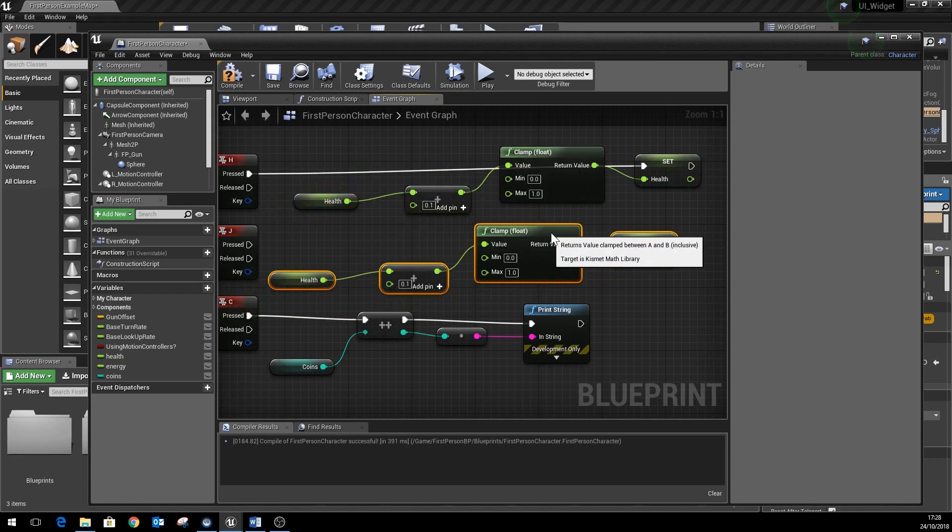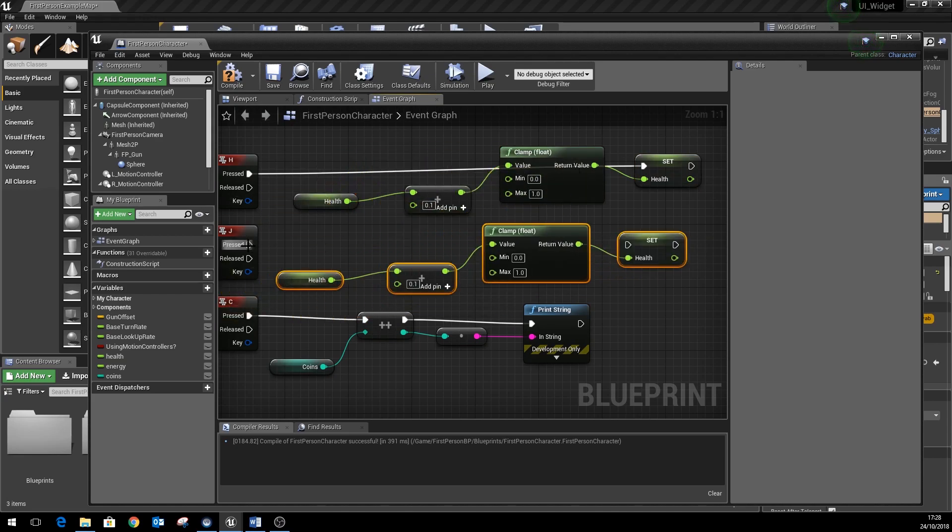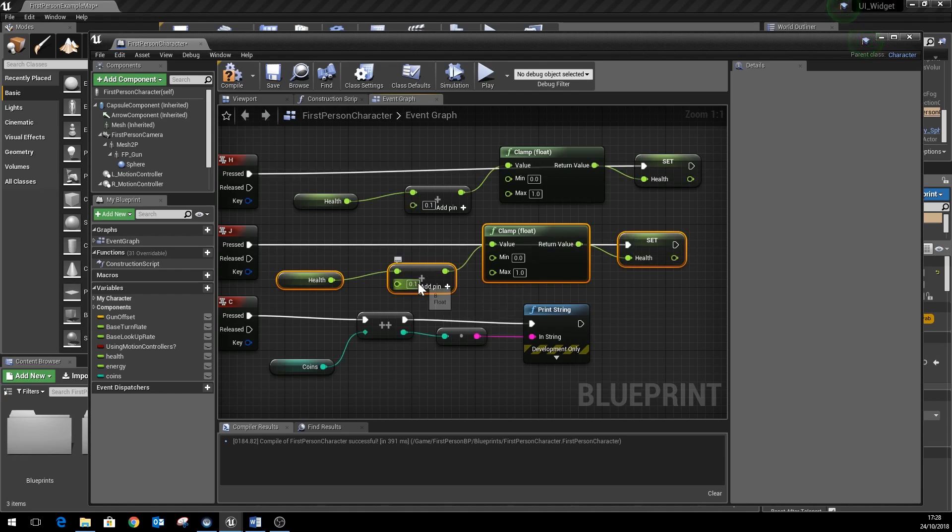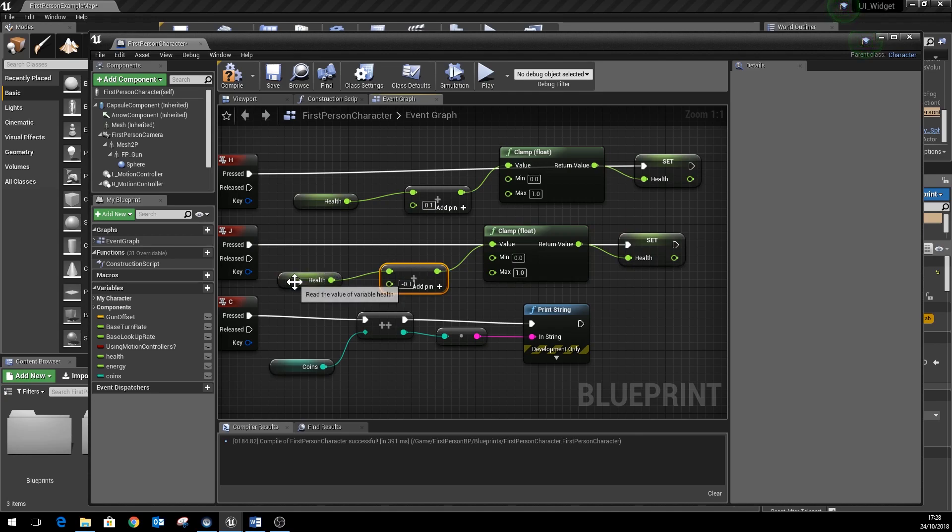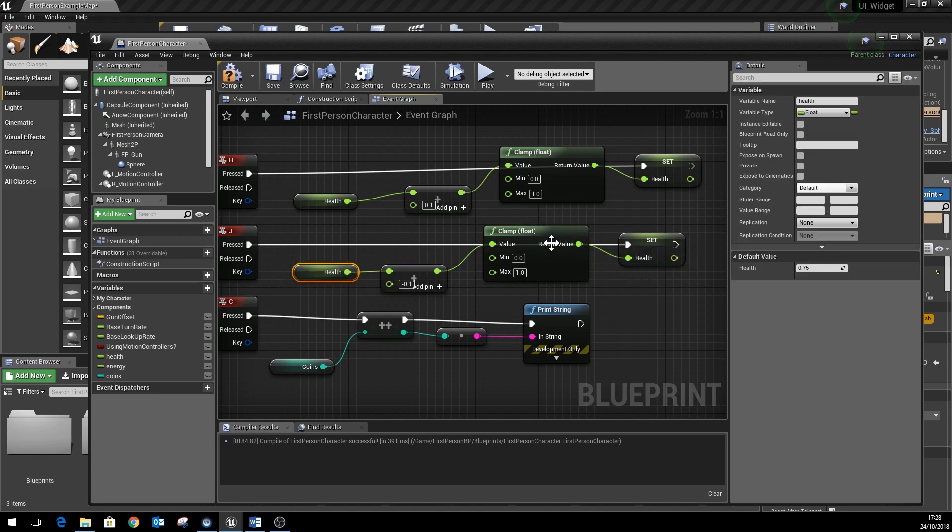To subtract health, I'm just going to copy and paste that little section there, and we're going to add minus 0.1 to that, and that should just knock the health down a little bit as well.